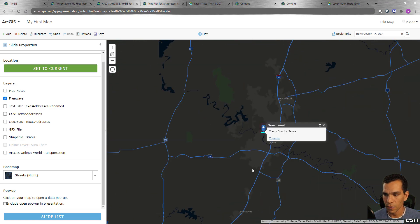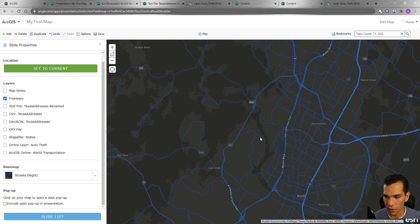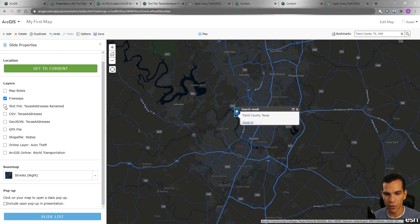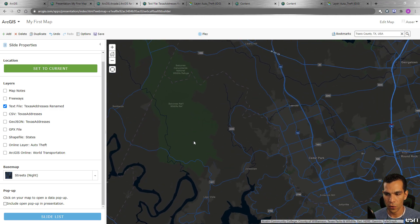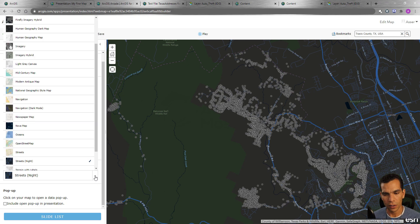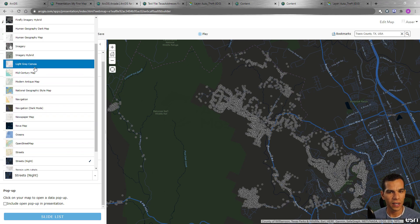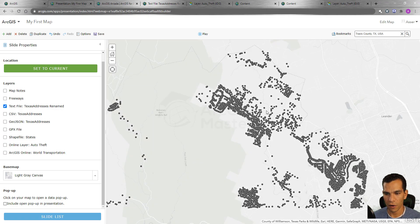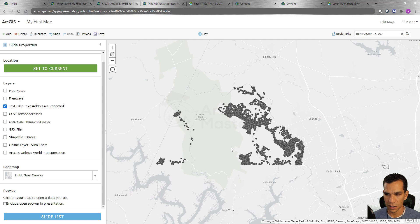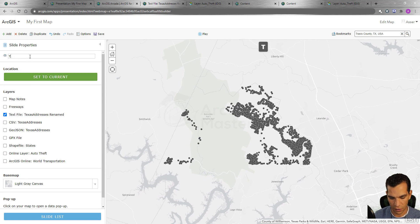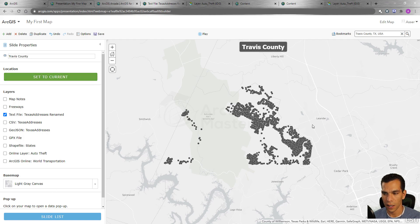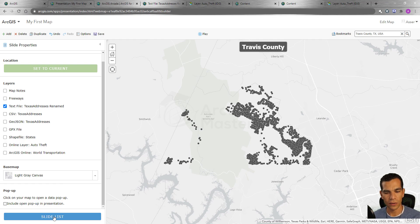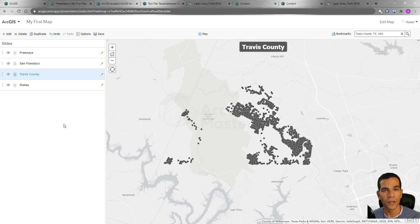Let's search for Travis County. Here we go — we can find the location. We need to select the correct layer and hide the others to show the points. I'll change the base map to 'Gray Canvas', set the extent, call this slide 'Travis County', save it, and go back to the slide list.